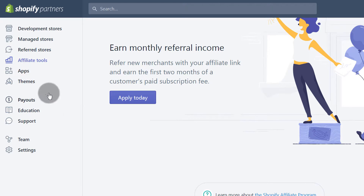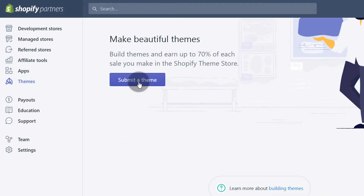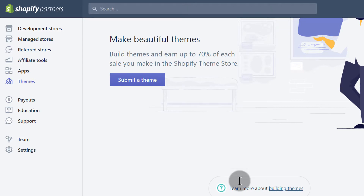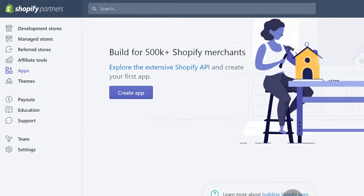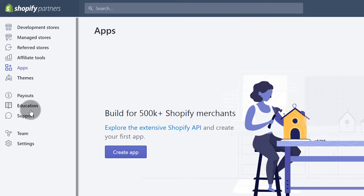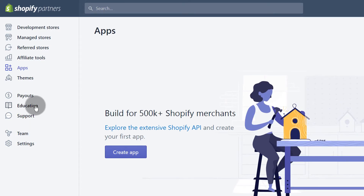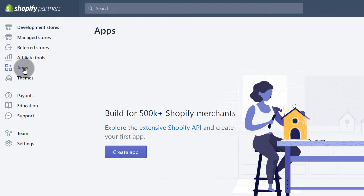You can also create themes. Let me just click on Themes — you'll see that you can start by submitting a theme if you already have one, and you can learn how to build themes. Under Apps, you can create an app using the Shopify API. There are very good tutorials on how to do it here. Then Payouts — if you're an affiliate or have apps or themes, this is where you change your payment settings.